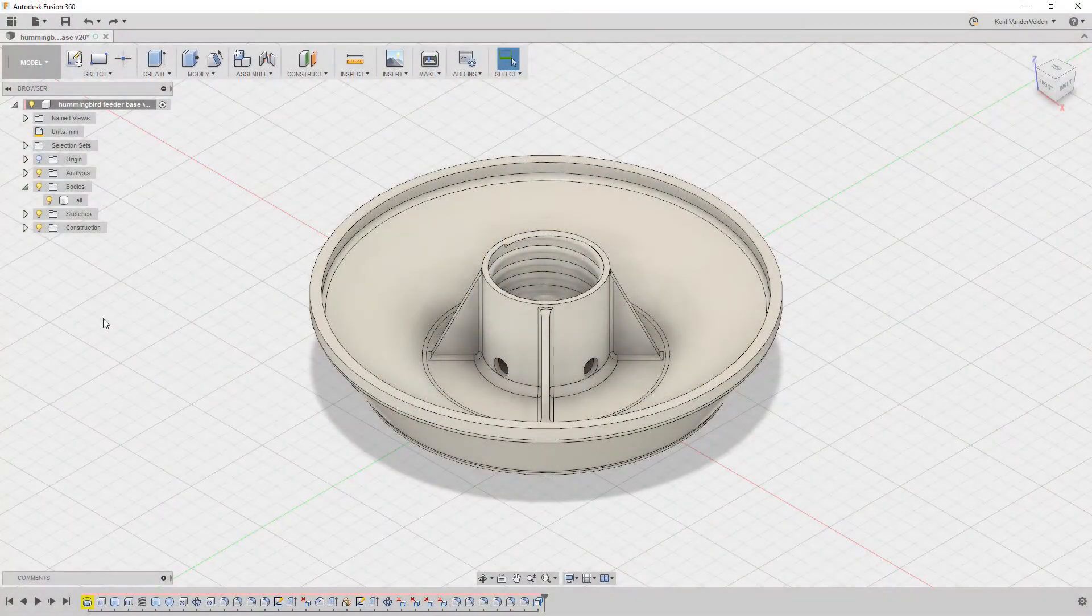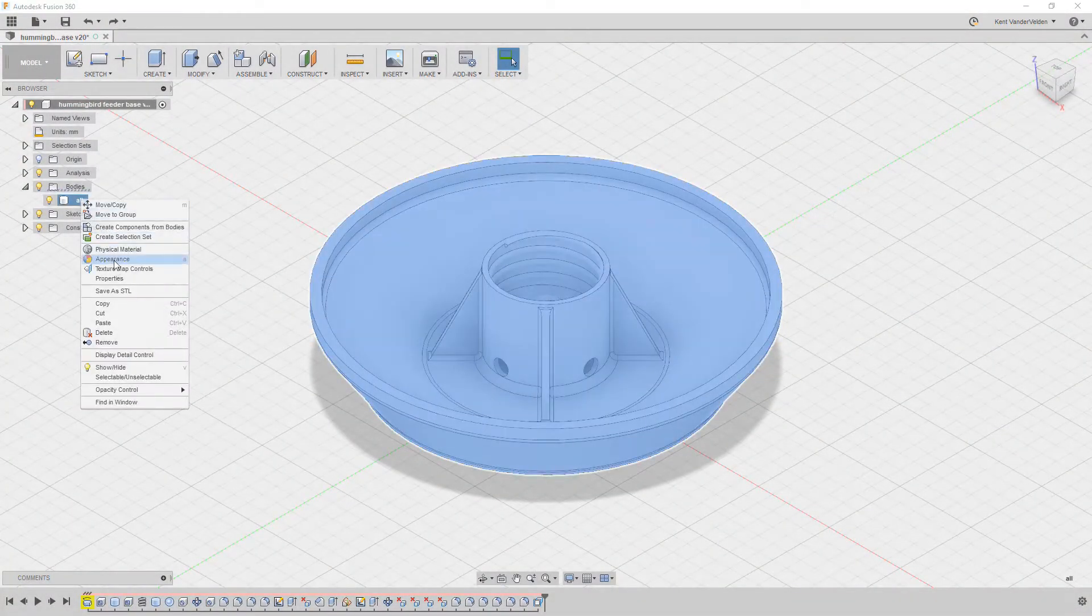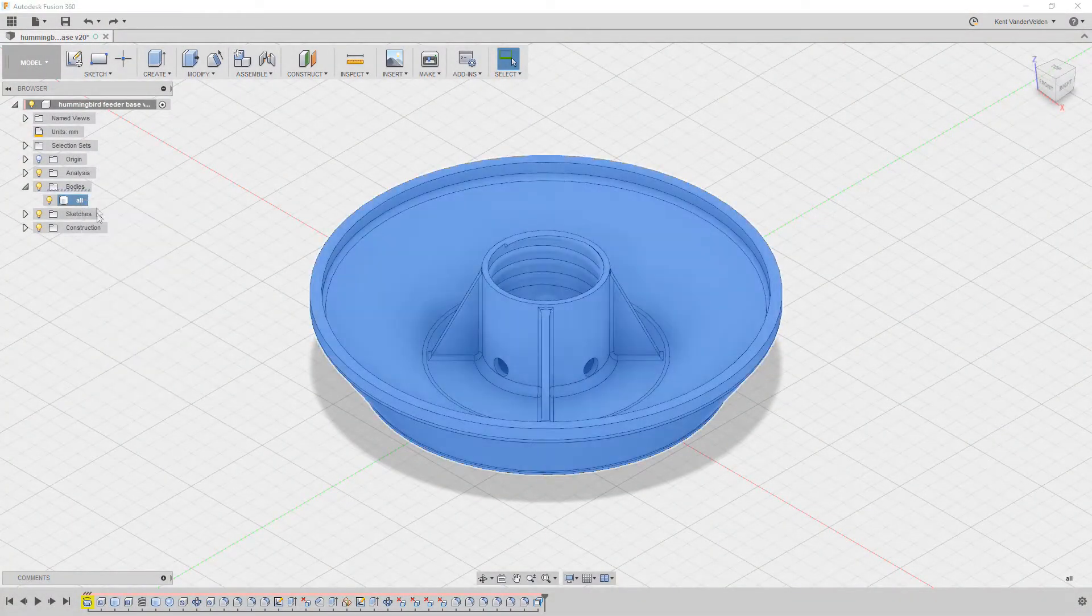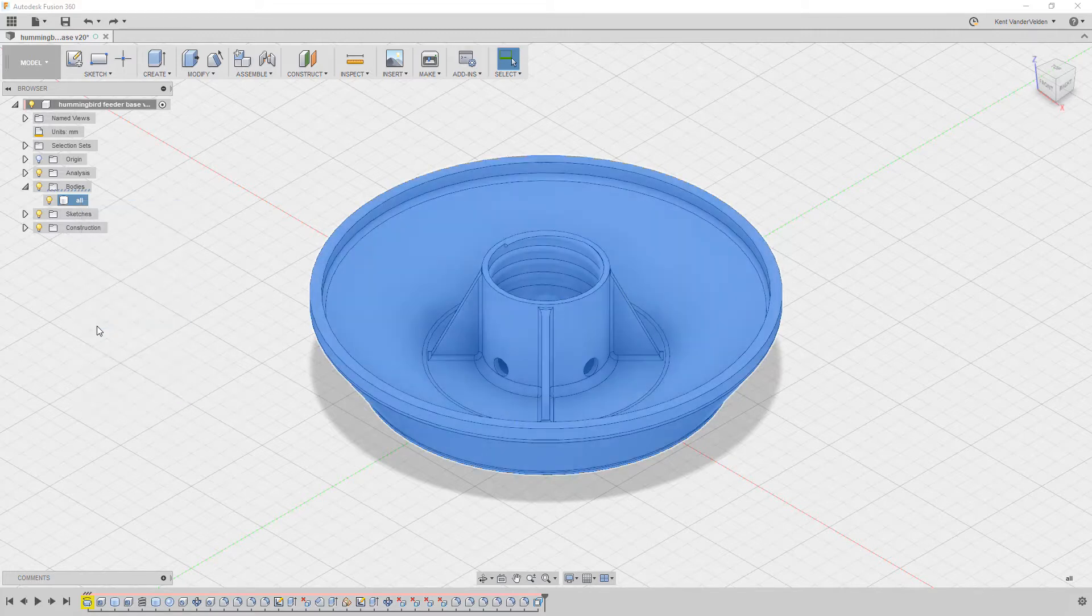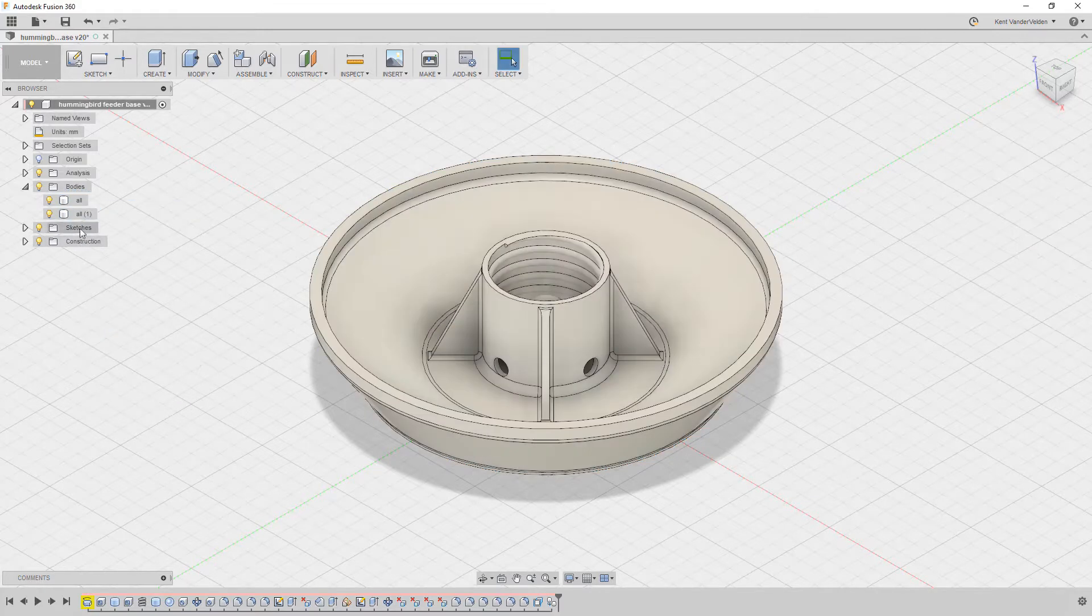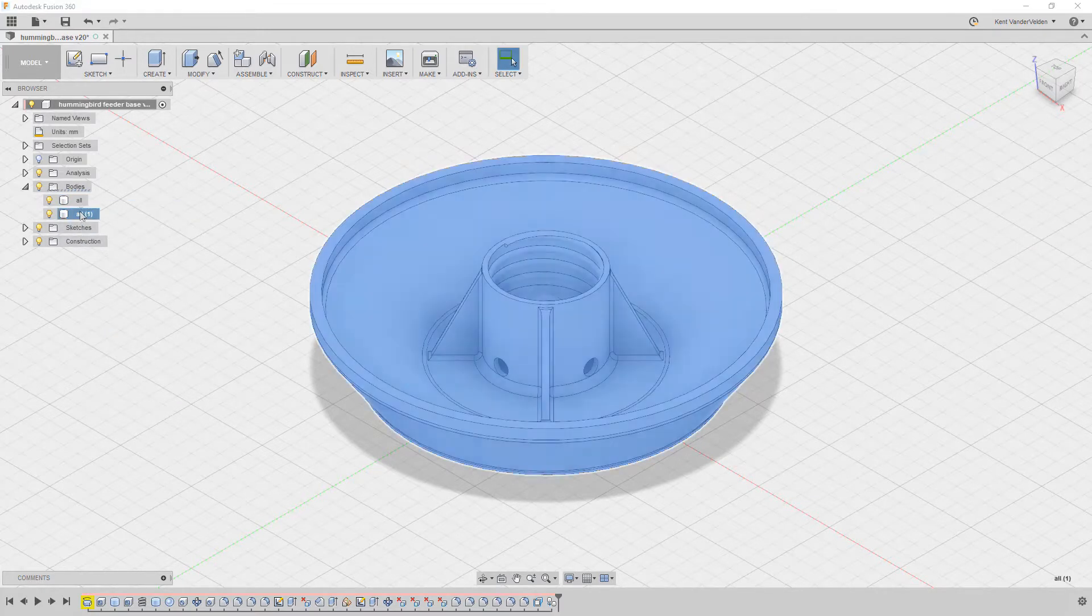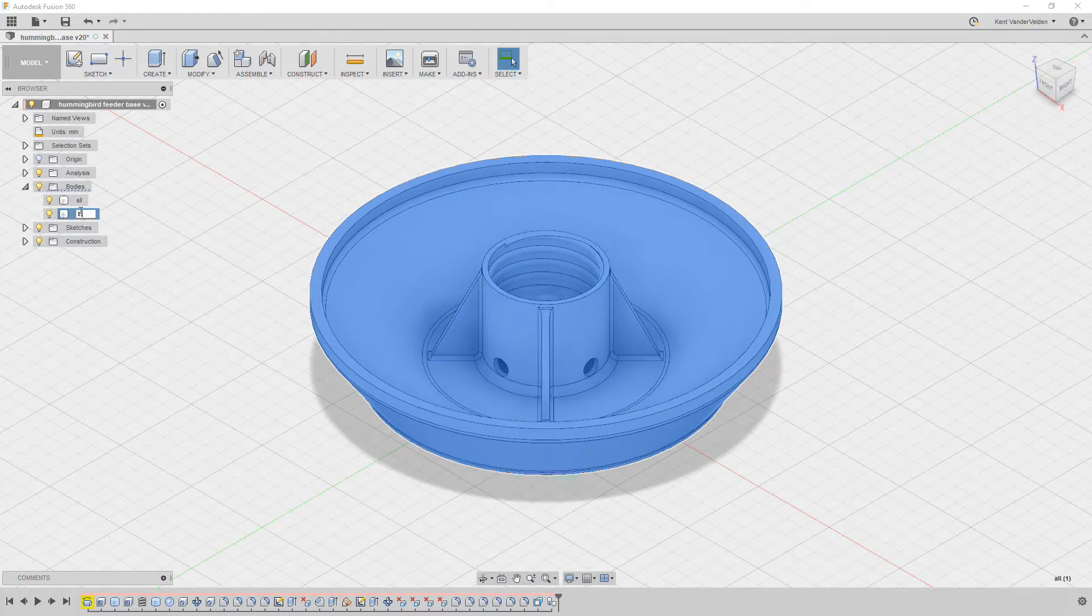In Fusion 360, we can partition the original part into two bodies, where one body has 10% infill and the other body has 100% infill. To partition the part, we will use the slice body command.